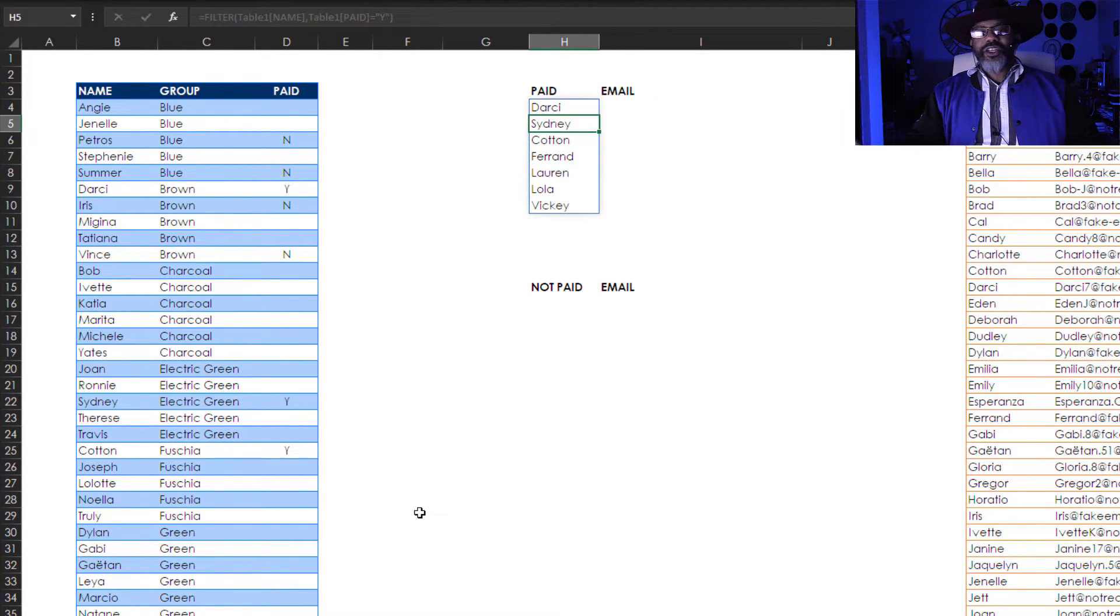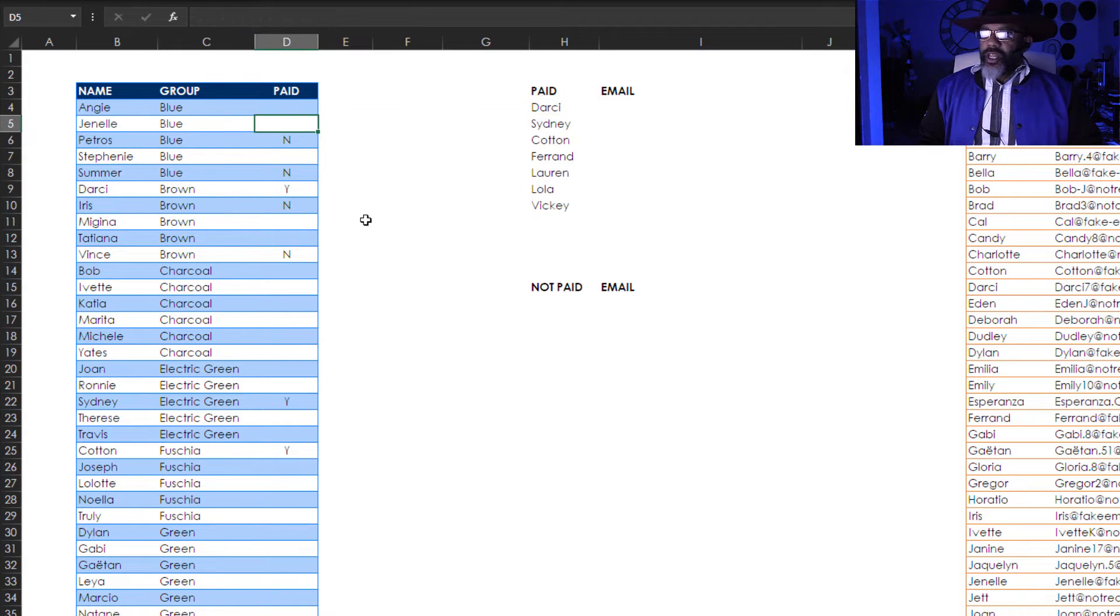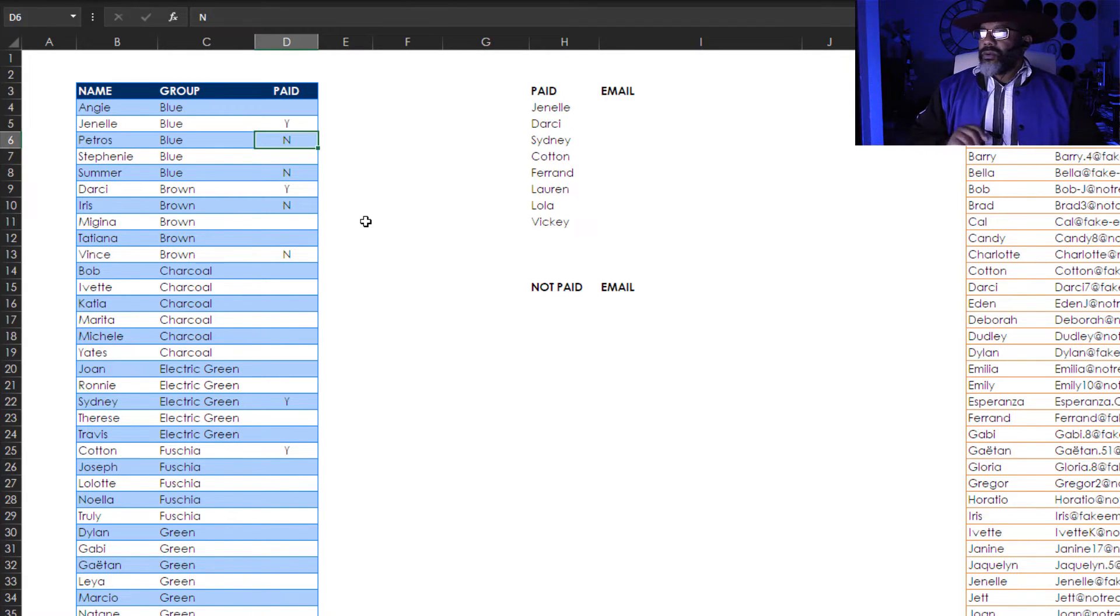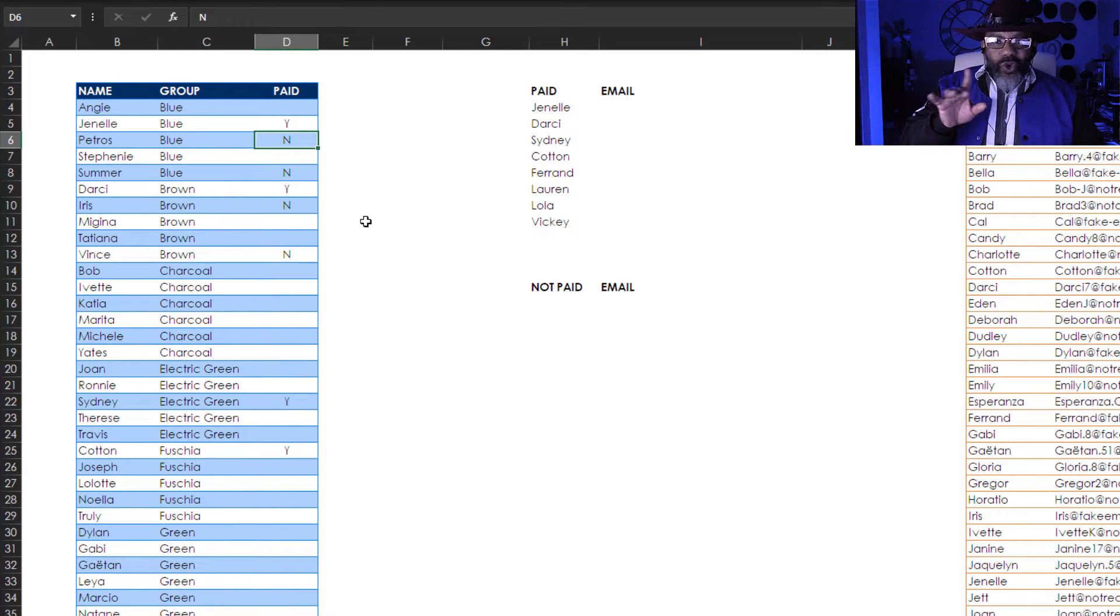We've got a list of everybody who's paid. Now let's say that Janelle is paid. Ho! Janelle is in there. But they're all out of order. I want them sorted.